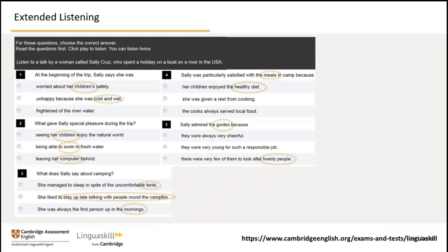It's important that you spend a bit of time reading before you listen. This preparation enables you to quickly locate the question being talked about and focus on the detail of what's being said, so you can choose the correct option. And remember, just because you hear a word that's written in the option doesn't mean that's the correct option. You really need to focus on the detail of the talk. Also, you don't always hear the options spoken about in the order they're written in the questions, so keep this in mind when you listen.